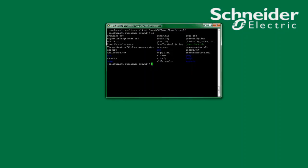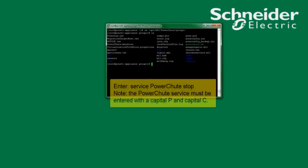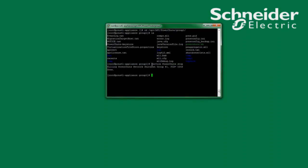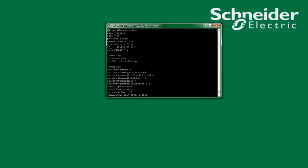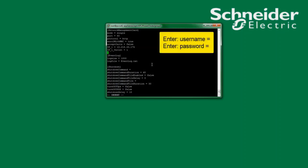As with the Windows system, I must stop the PowerShoot service before editing the PCNS config.ini file. Now that the PowerShoot service has been stopped, I will edit the PCNS config.ini file with my text editor. I will use VI as the text editor. Under the heading of network management card I will open a new line and enter username space equals and enter the username I would like to use. Since I'm also unsure of the password, I will enter password space equals and enter the password I would like to use.